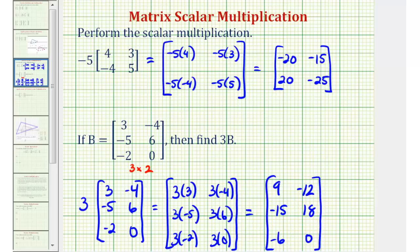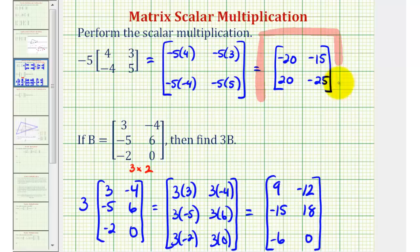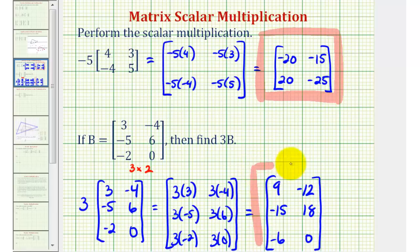So as you can see, scalar multiplication is fairly straightforward. It does feel almost just like distribution. I hope you found these two examples helpful.